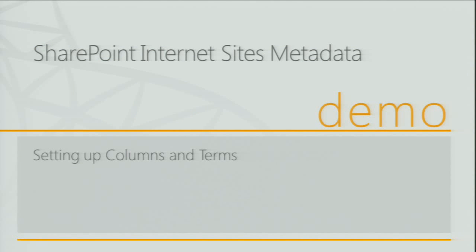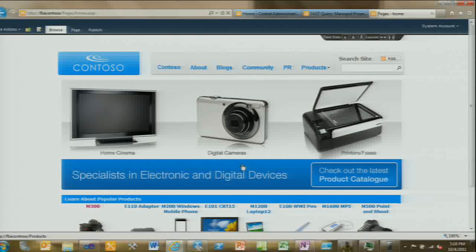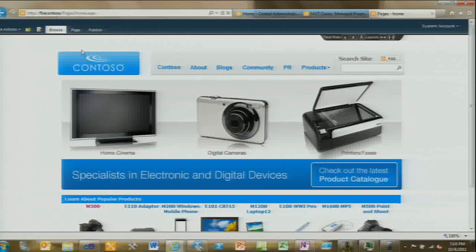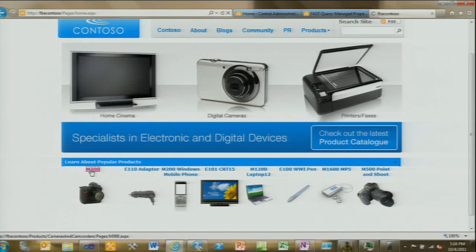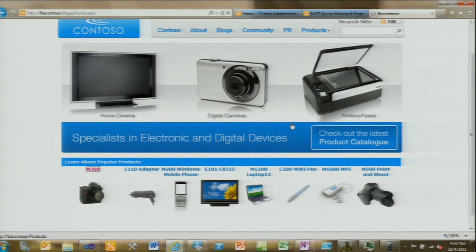So this is the Contoso Electronics website. I'm going to drive into one of our products — just a standard e-commerce site with products and categories. I'll go into our M300 product and look at its metadata in two ways: how a content author tags the content for search, and how I handled those publishing images and media columns.